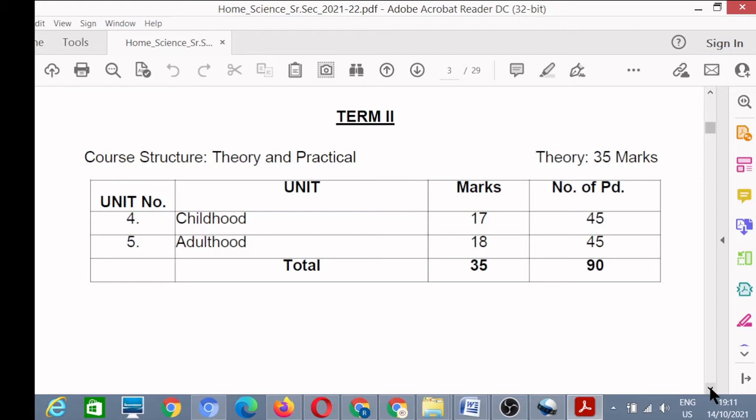Then Unit Number 5 is Adulthood - 18 marks. So very simple: 17 plus 18 equals 35 marks for Term 2.